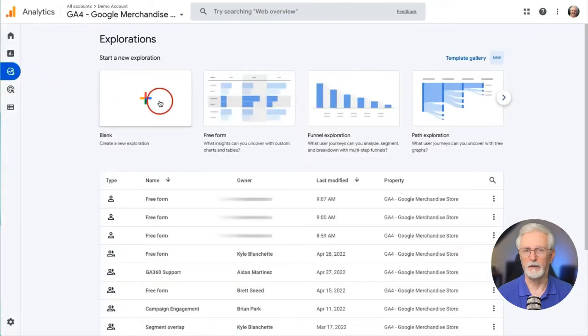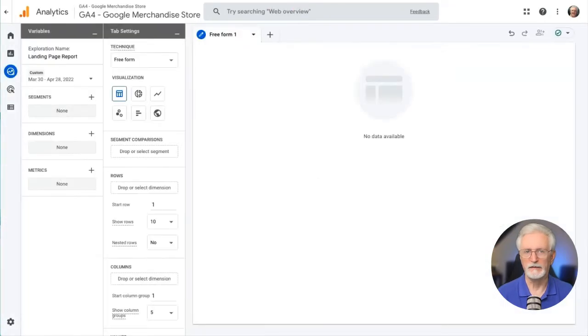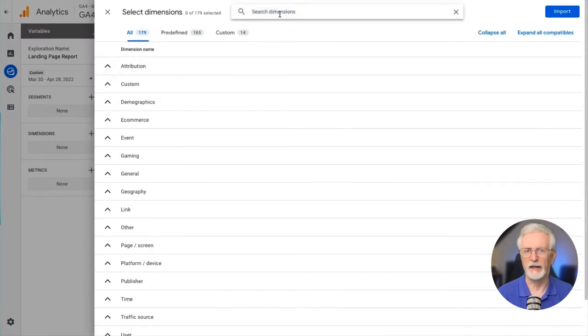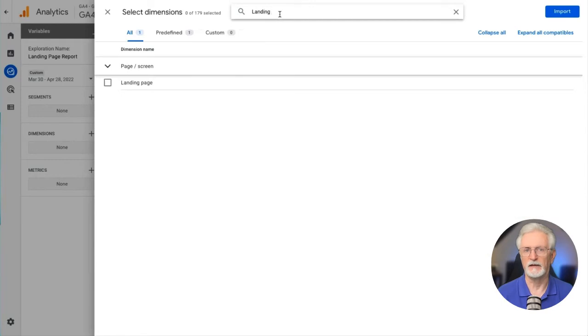First, we'll start with a blank report. Next, we'll click the plus button in the dimensions box. Then we'll use the search bar to locate and check the landing page dimension. Then click the blue Import button.